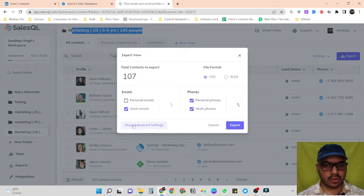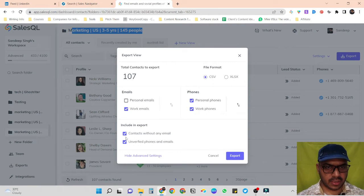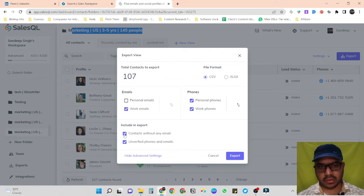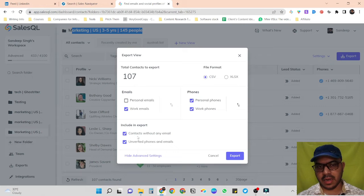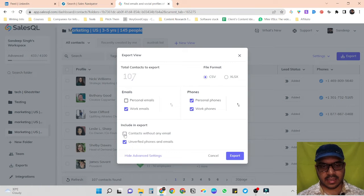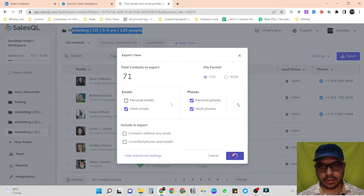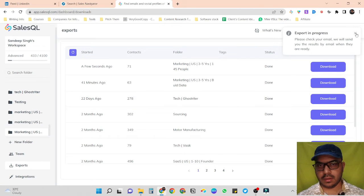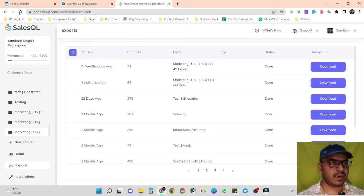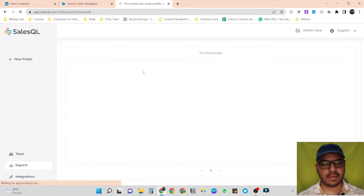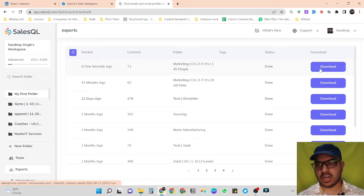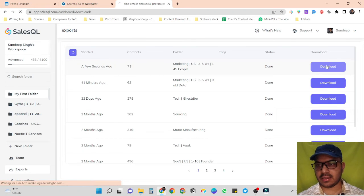We can also filter based on different criteria. For example, if we don't want to exclude people who don't have email IDs, we can uncheck that option. If we also want to exclude people without verified phone numbers and emails, we can uncheck that as well. Now let's click on export. It is processing the data — let's refresh. Our file is ready and we can click on download.